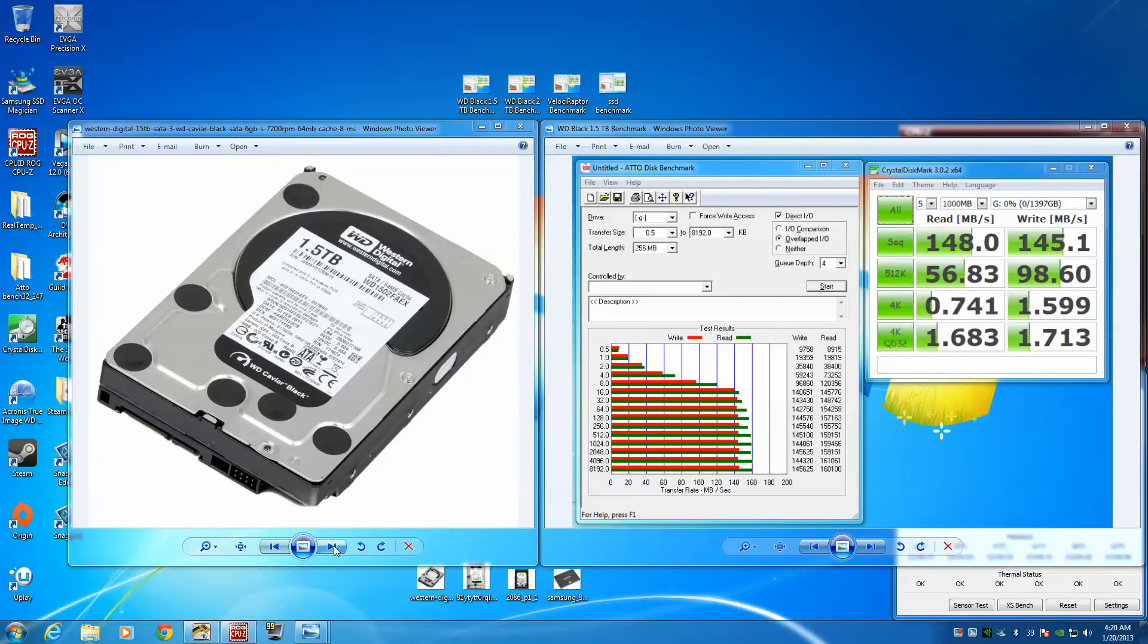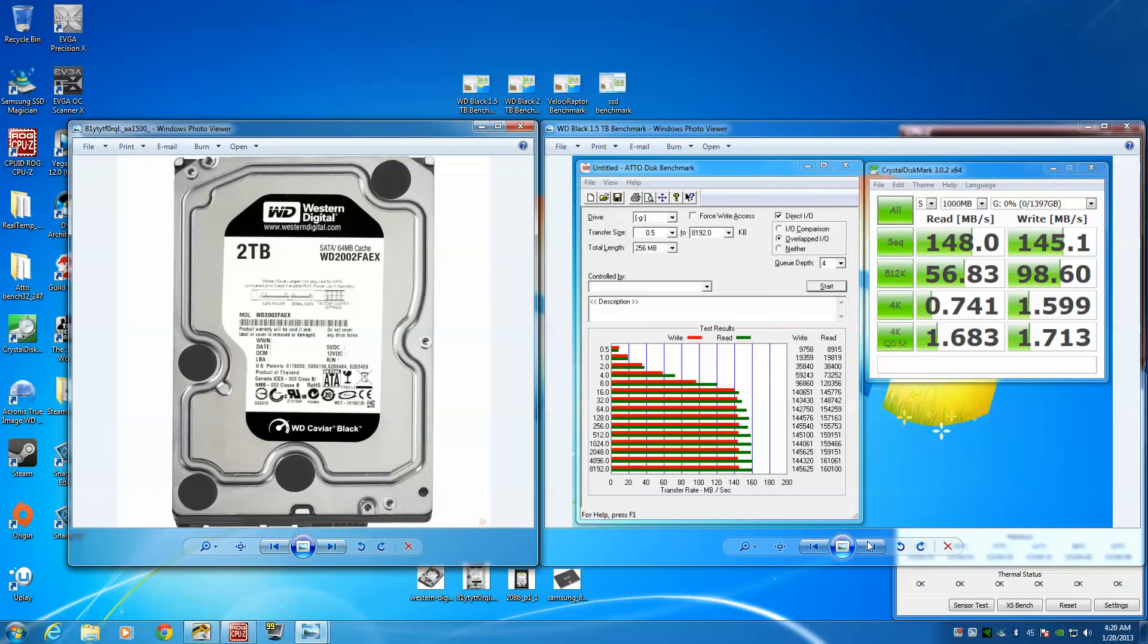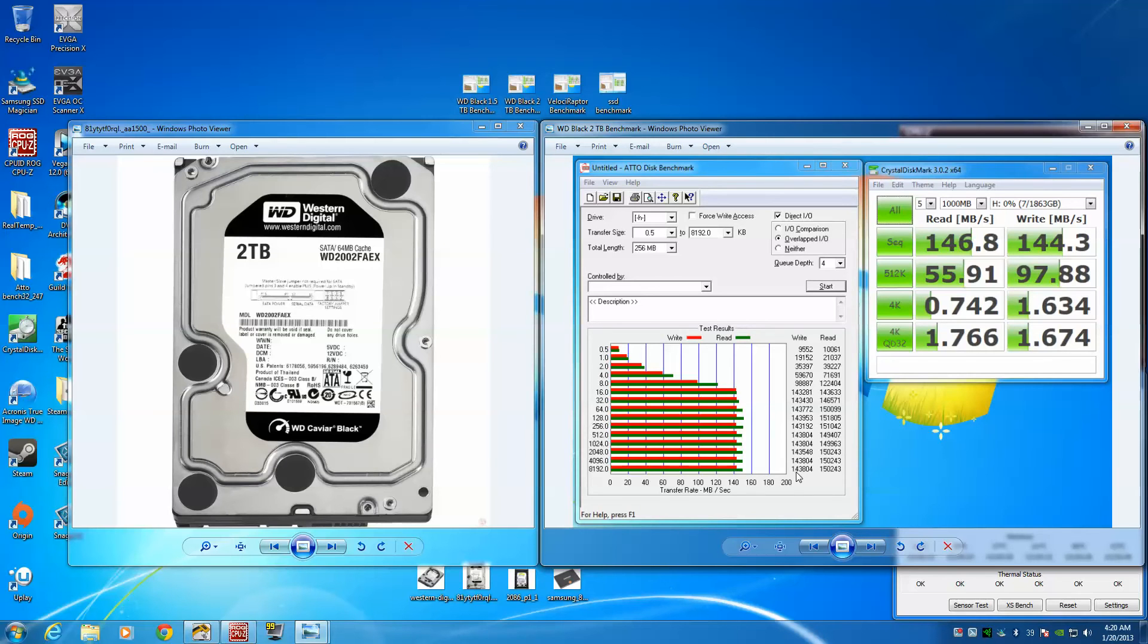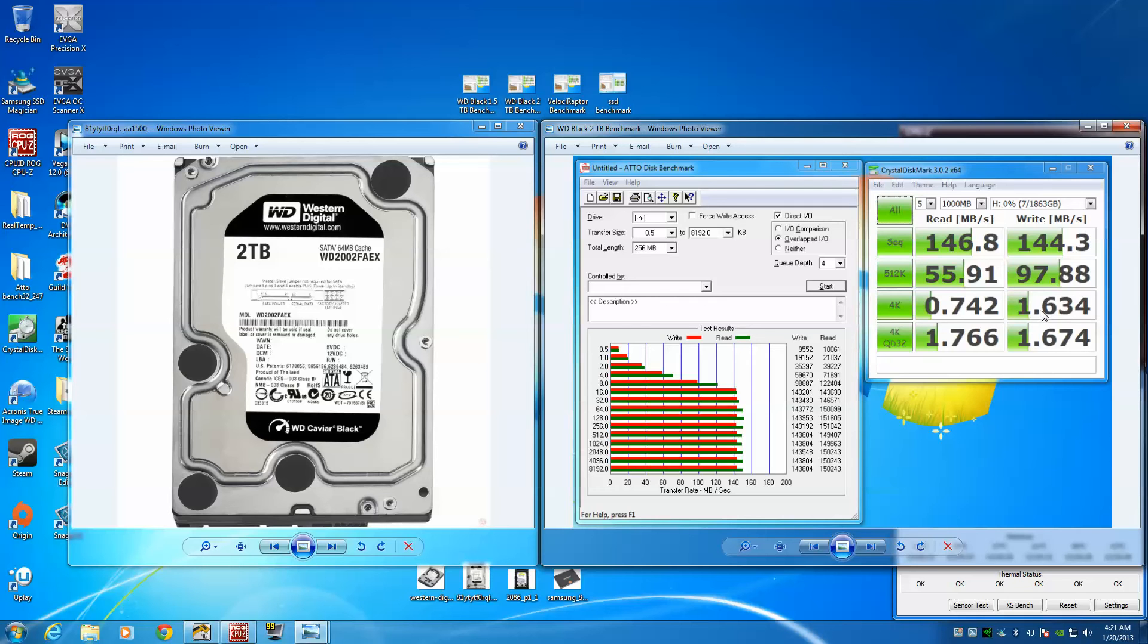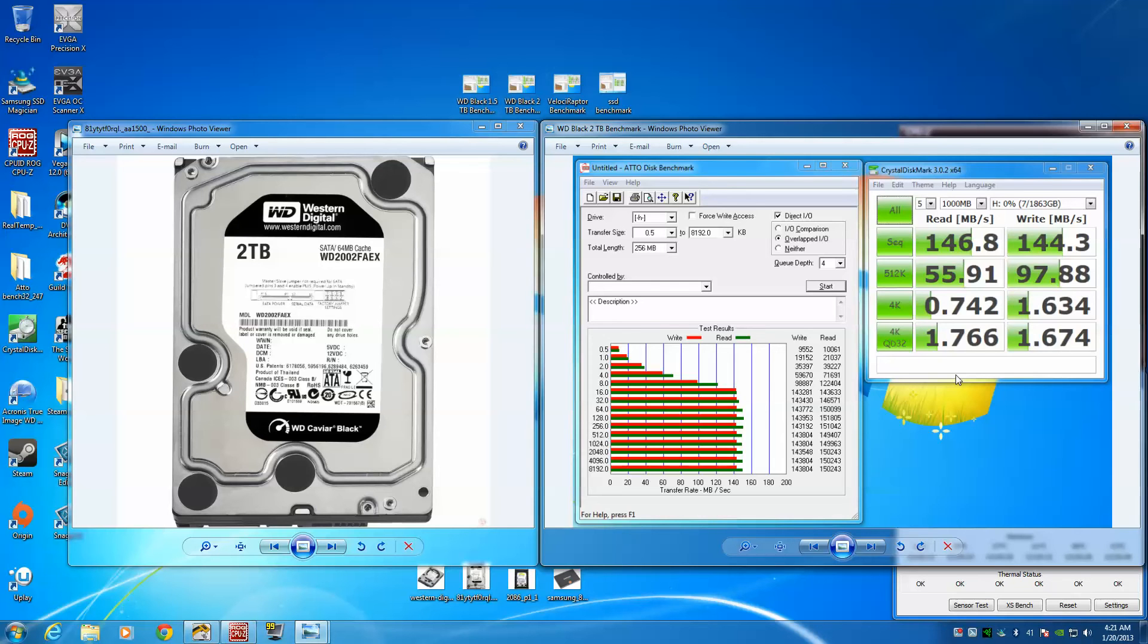Let me go into the next one, which is the 2 terabyte Western Digital Caviar Black. With that one, pretty close - 143 and 150, and the sequential read and write were 146 and 144. This was pretty close to the 1.5 terabyte, which I believe scored 1.599. Keep in mind both these Caviar Blacks have 64 meg cache, SATA 3, and they're both running on the 6 gigabyte setup.